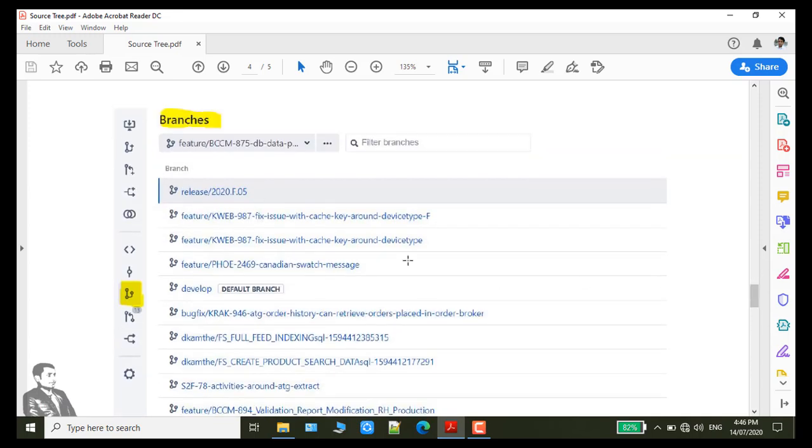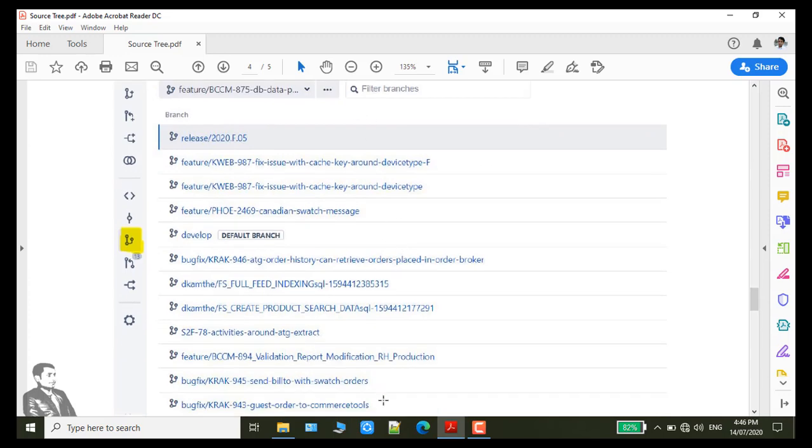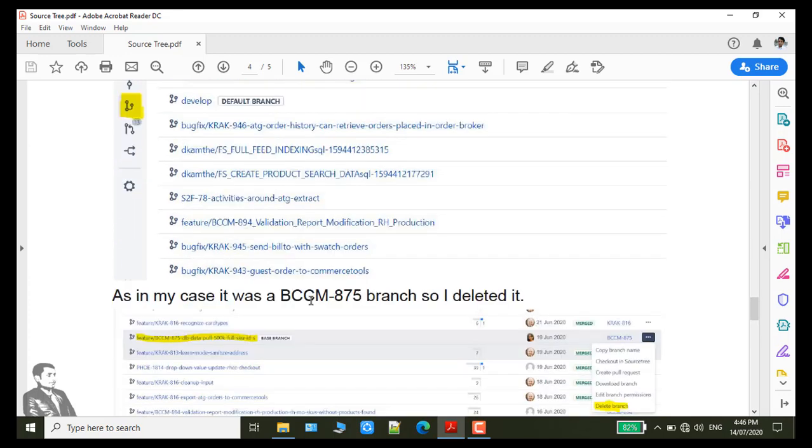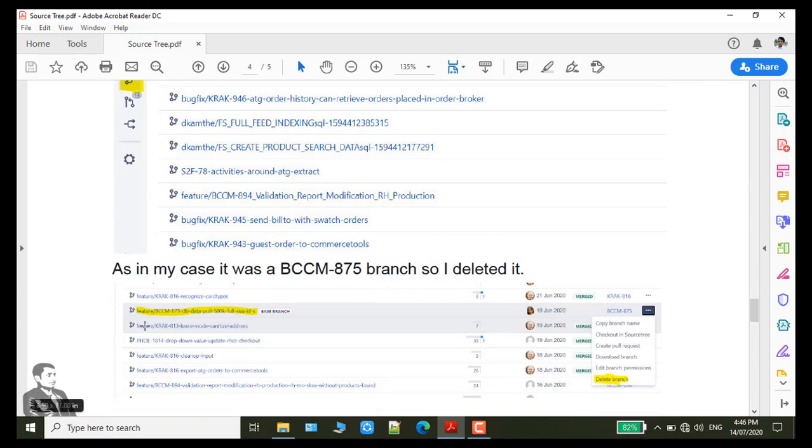Then you will have to search your branch here. As in my case, the branch was existing 875-DB-Data-Pull. So click on these three dots and then delete the branch. But be careful by deleting it.